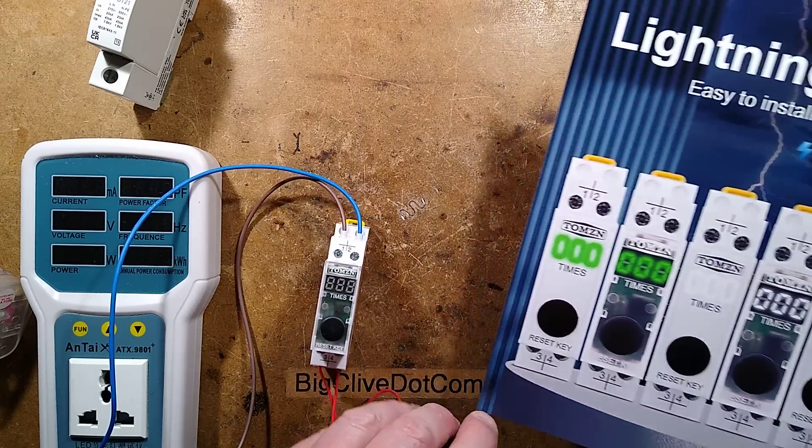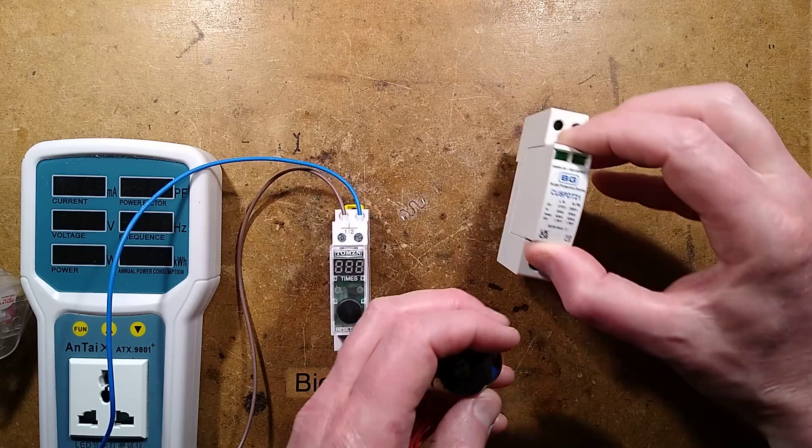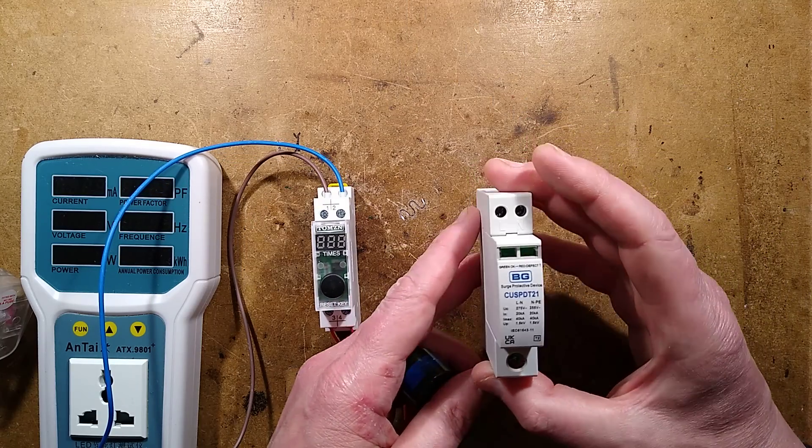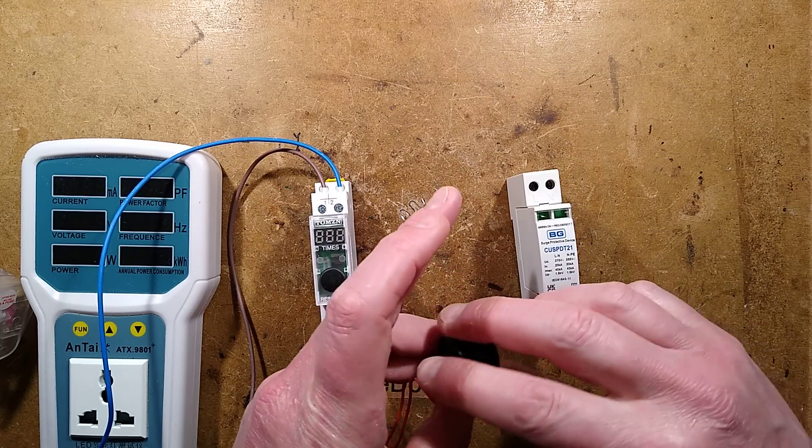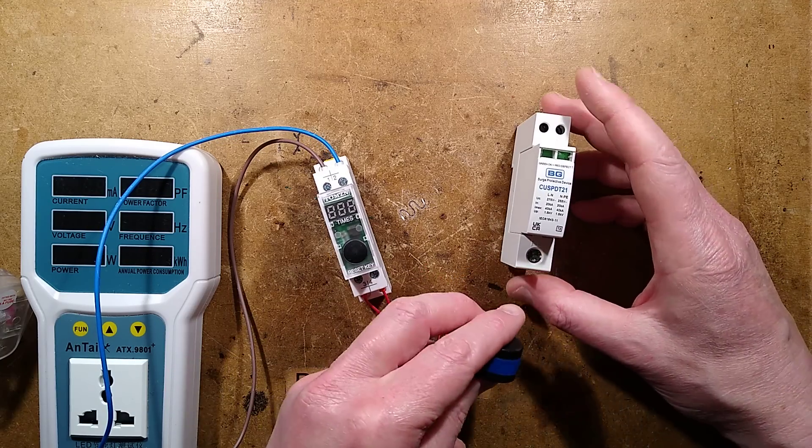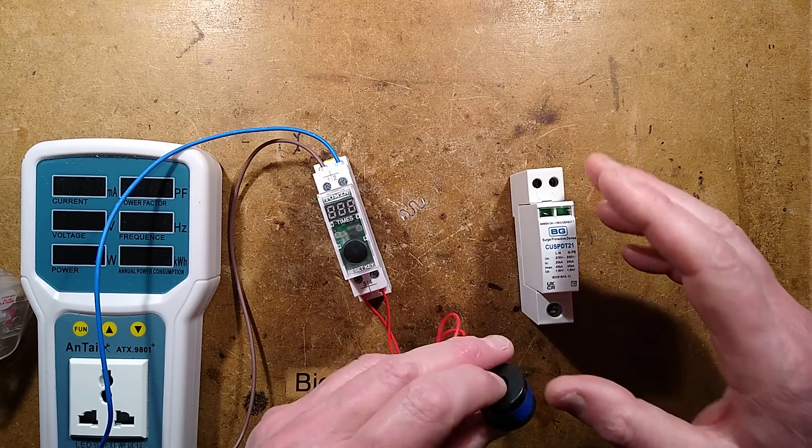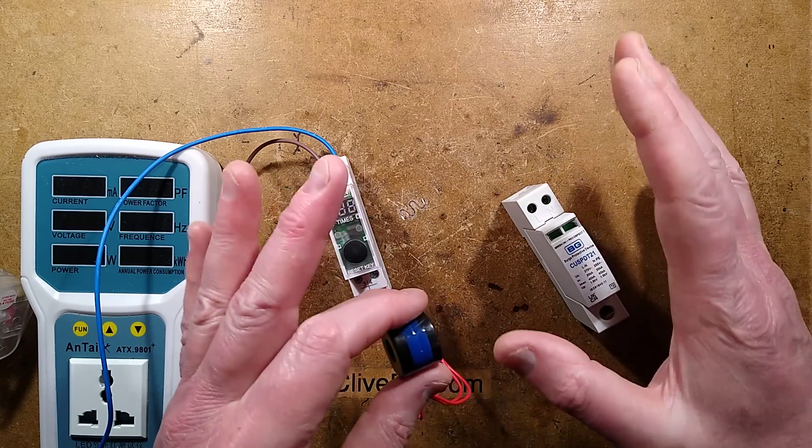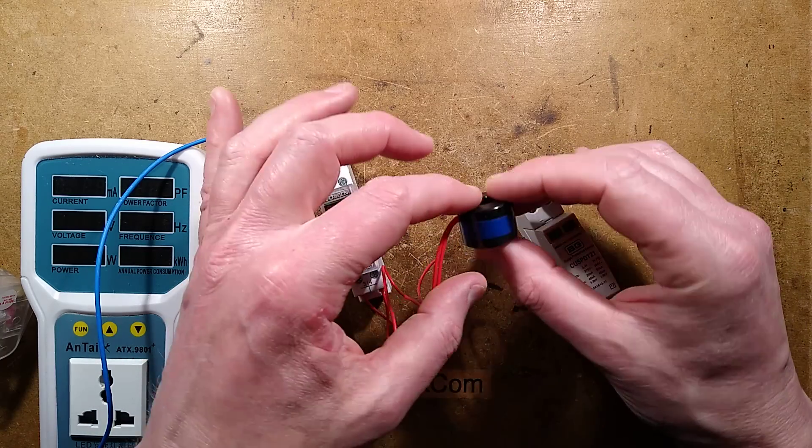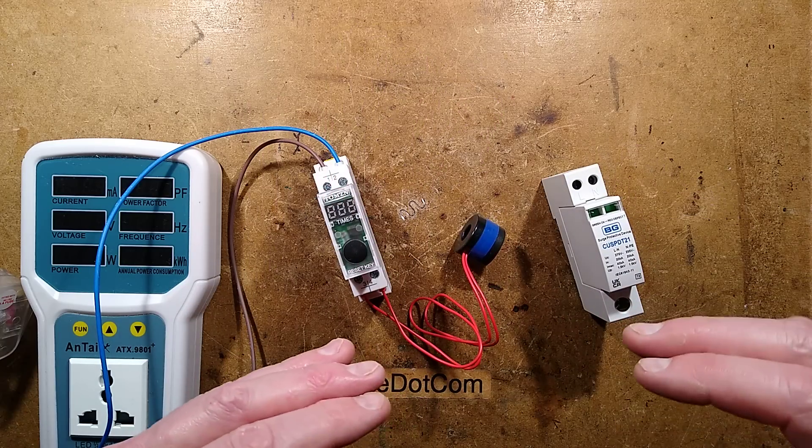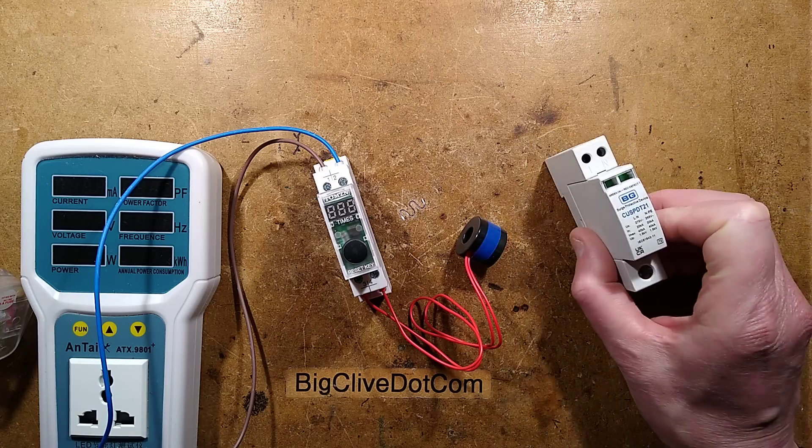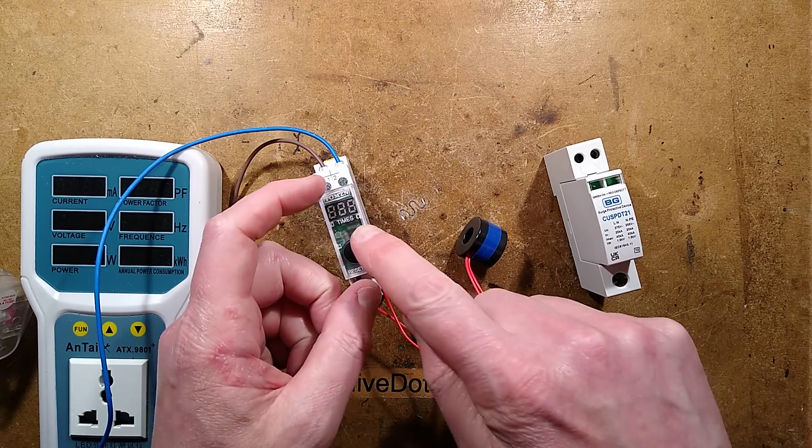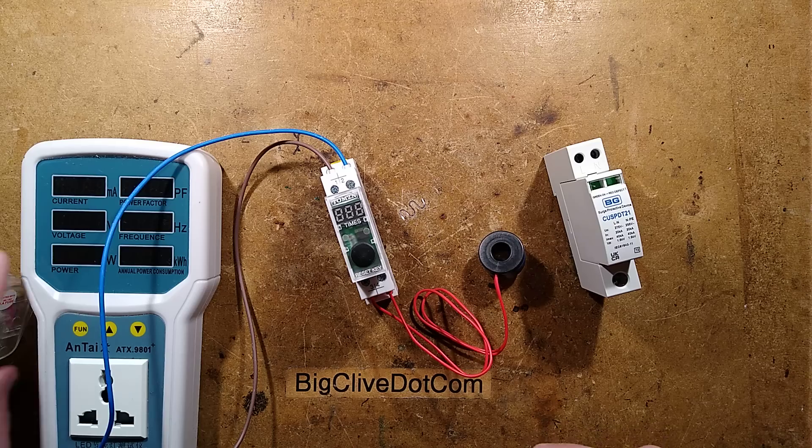This device basically gets used in conjunction with a SPD or surge protective device like this one. You put this around the live conductor or potentially, I suppose if it's going to earth, you could put it around the earth conductor. The instructions are vague, but wherever there's likely to be a high current pulse, that wire goes through the sense transformer and then through the unit. In the event of there being a huge power anomaly, this device kicks in and it shunts a spike. It will theoretically increment the display by one.